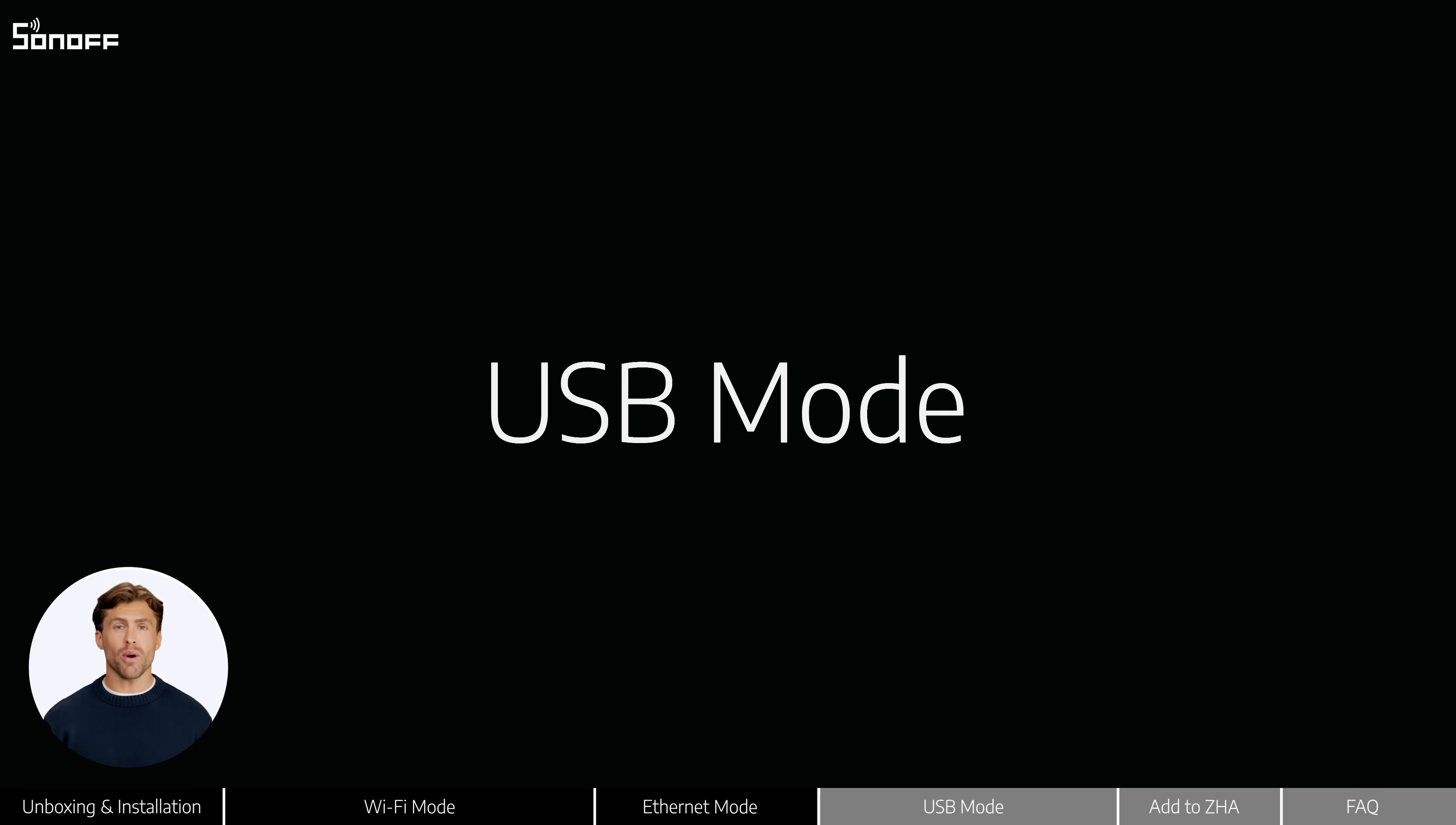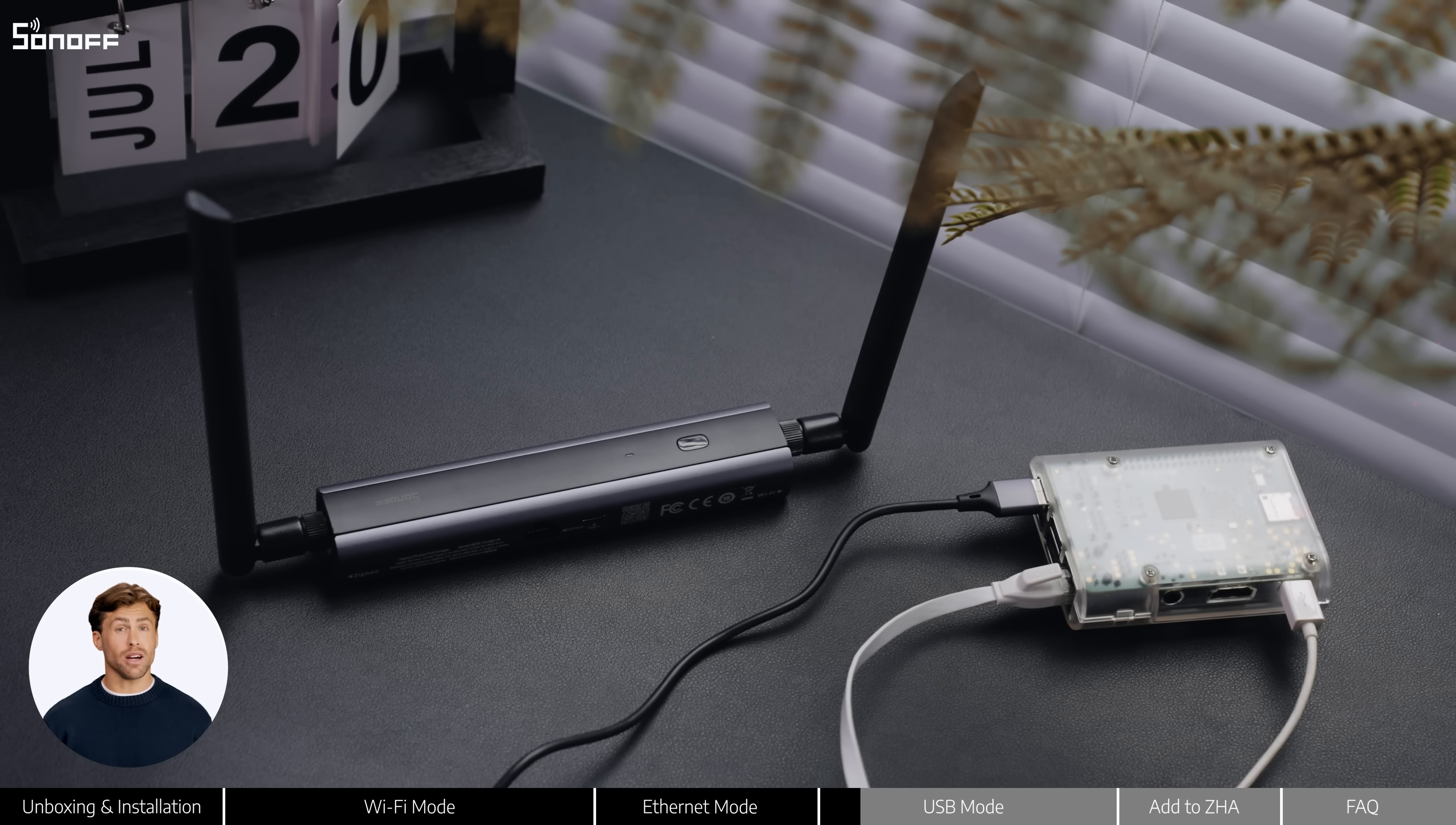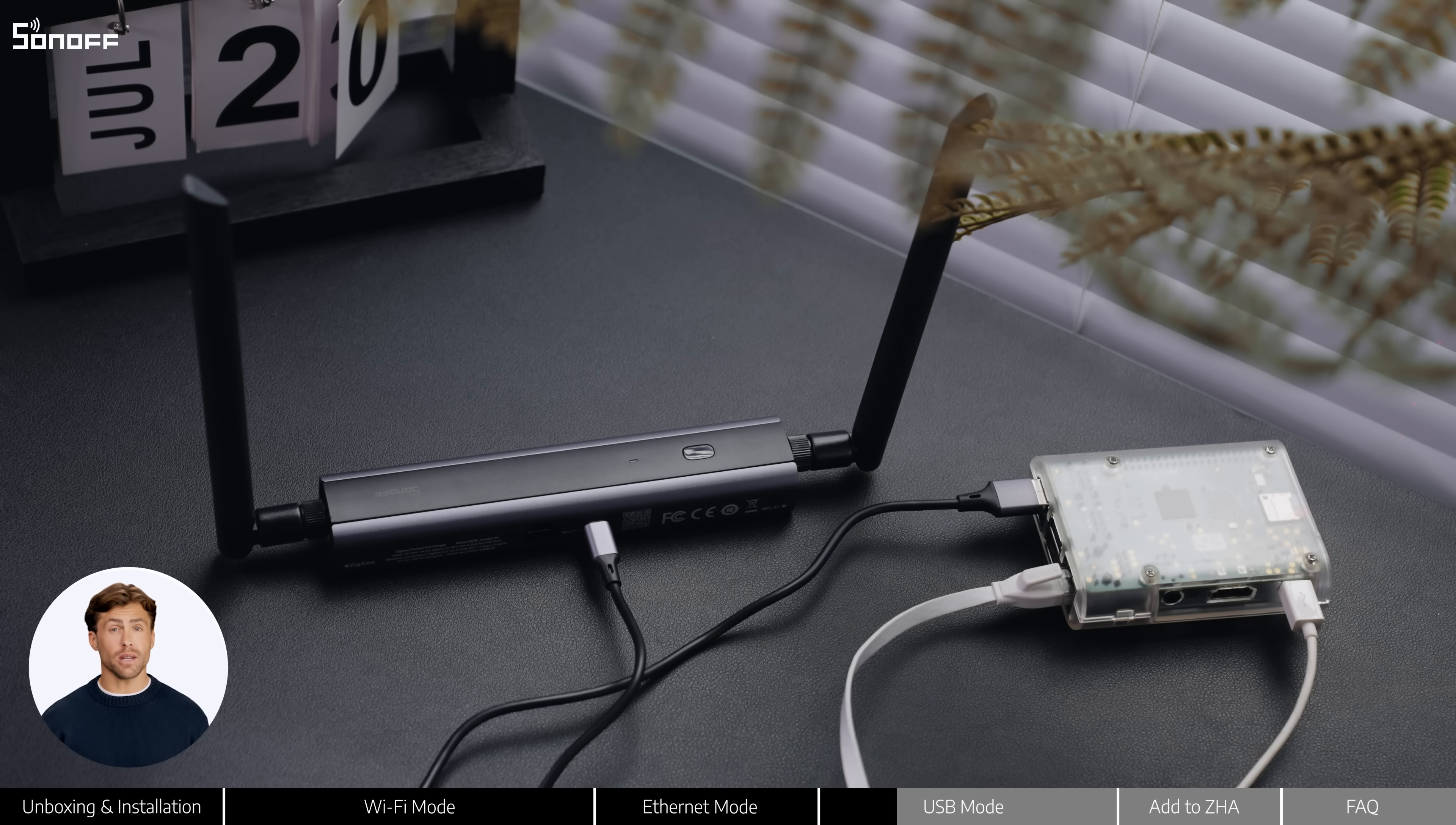Mode 3: USB mode. This mode is perfect for developers or offline setups. Just connect the dongle M to a Raspberry Pi using a USB cable.